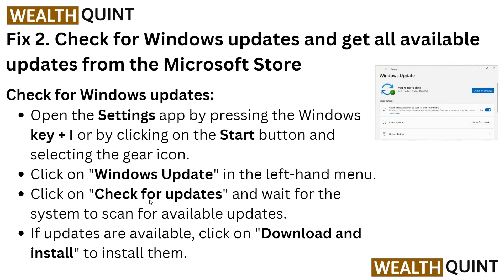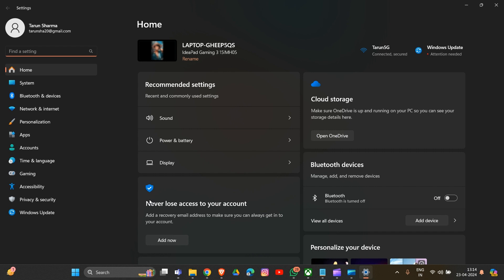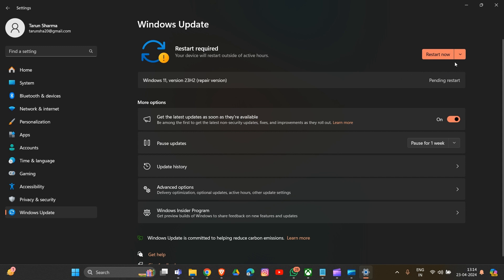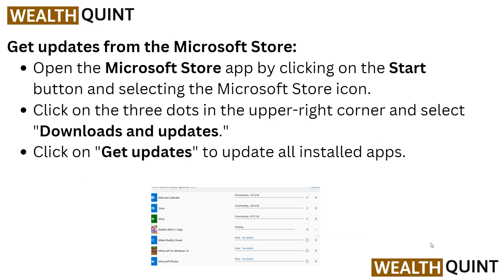If the first solution doesn't resolve the problem, move on to solution two: check for Windows updates and get all available updates from the Microsoft Store. Open your Settings app by pressing Windows key plus I, then click on Windows Update in the left menu. Click 'Check for Updates' and wait for the system to scan for available updates. If updates are available, click 'Download and Install'.